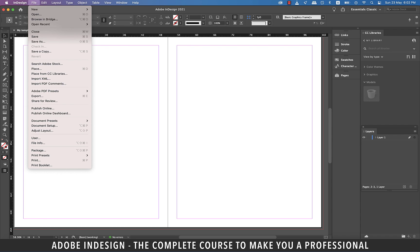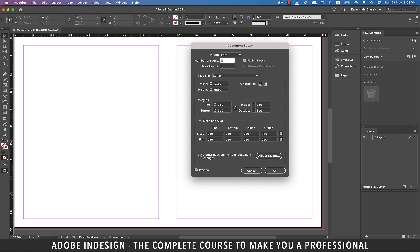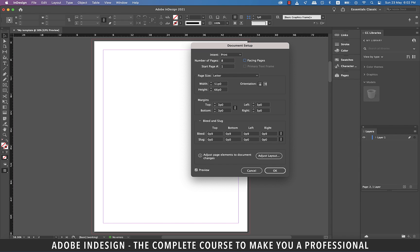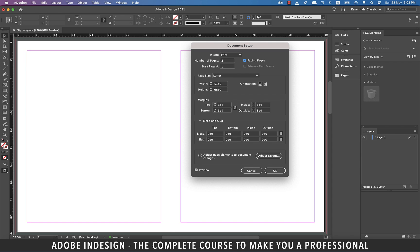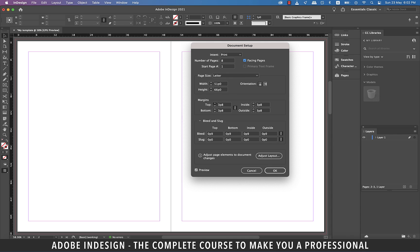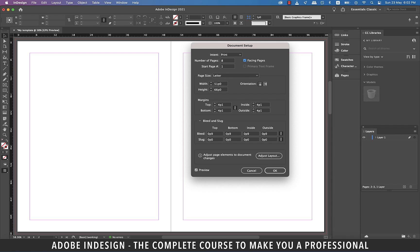Now, let's go to File and then Document Setup. Here you'll find most of the options that we saw earlier while creating this document. We can always update the number of pages here, so from 5 let's make it 8 pages. Also, unchecking the facing pages option will show us the pages individually like we see on MS Word. You can always change the page size as well as the orientation from here.